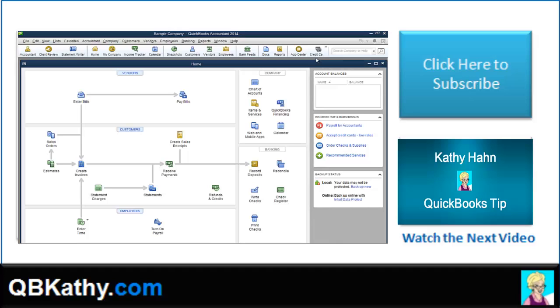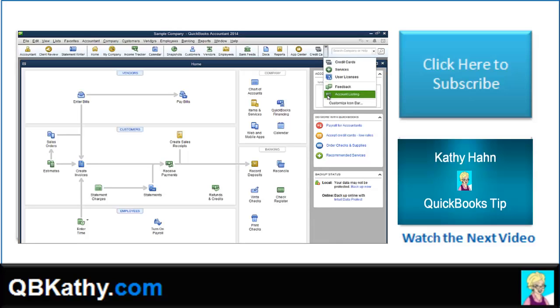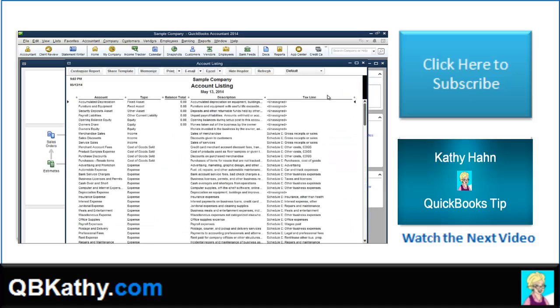So we just click on these little arrows here. There's the account listing. It pops right up. And that's how you do that.